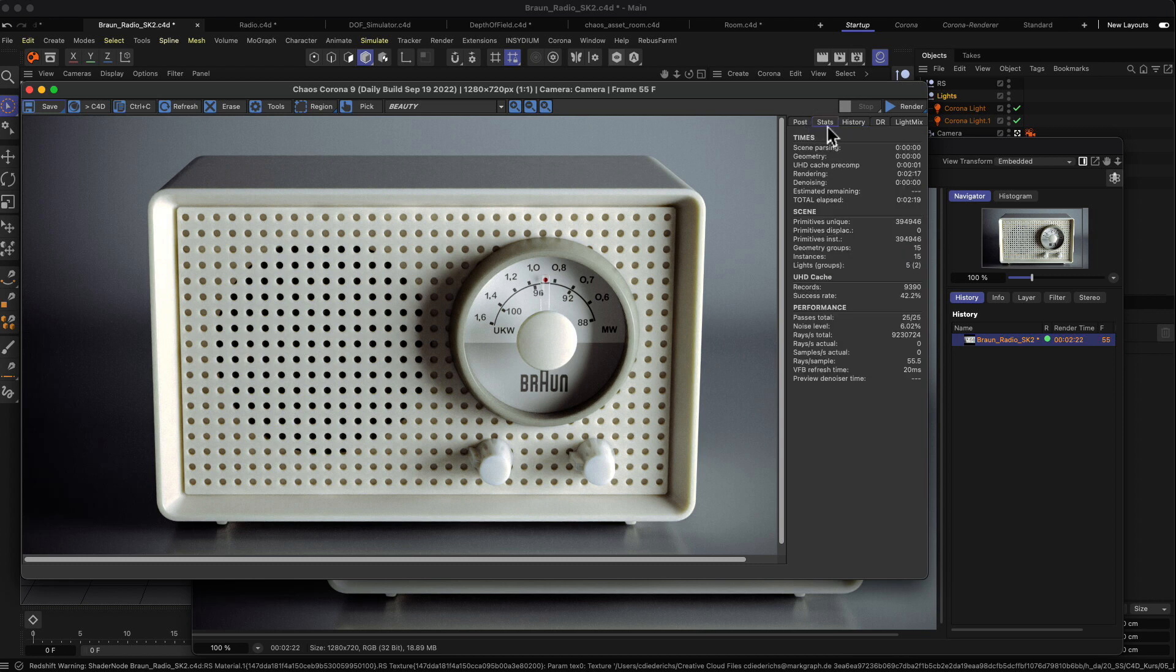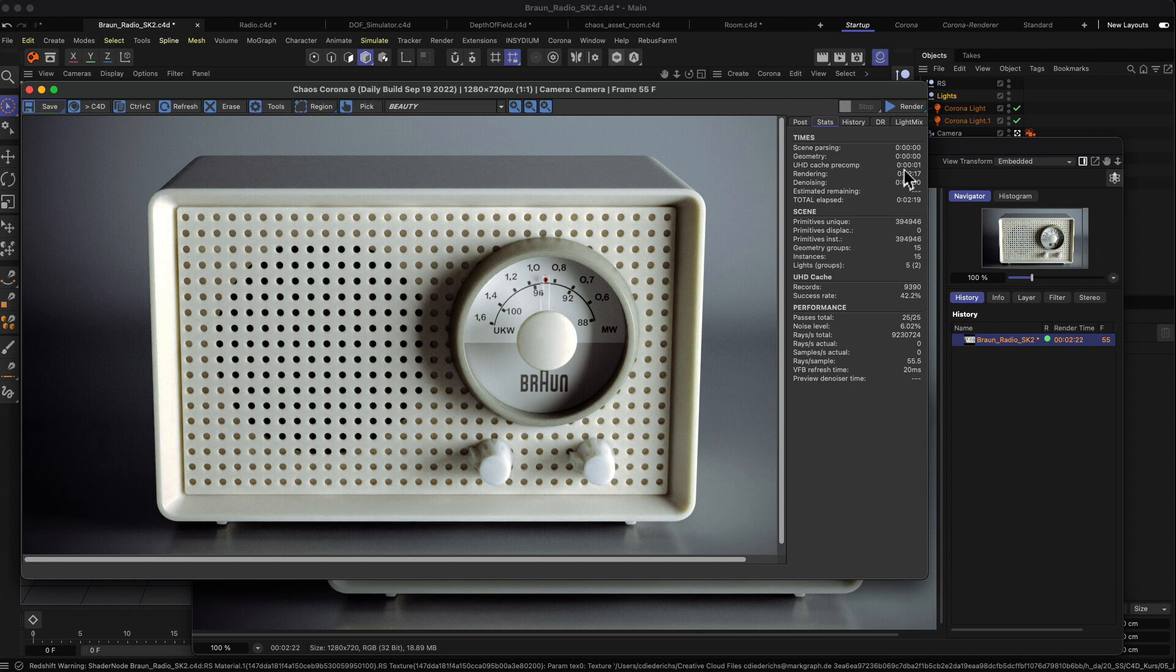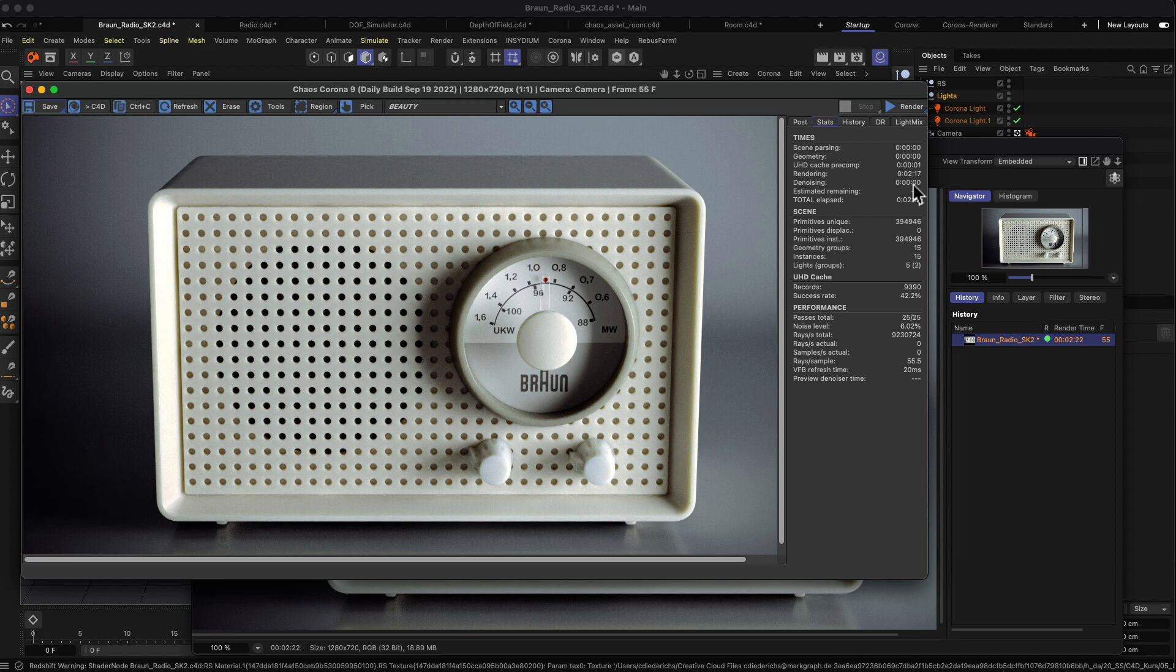A quick glance here at the stats - it took two minutes and 20 seconds to render this image. The UHD cache pre-computation took about one second, then the rendering took about two minutes and 17 seconds, the denoising was pretty fast actually. Somehow this ended up to two minutes and 19 seconds. That's quite okay for one image.